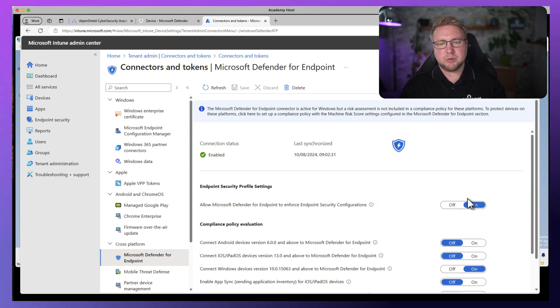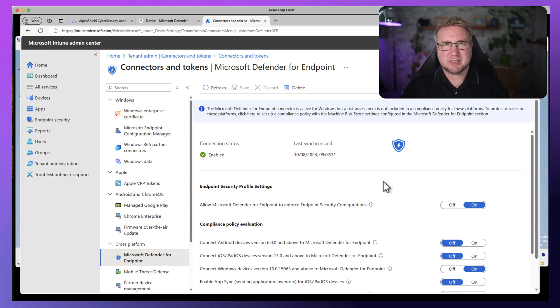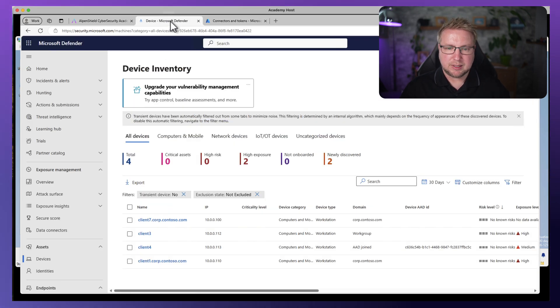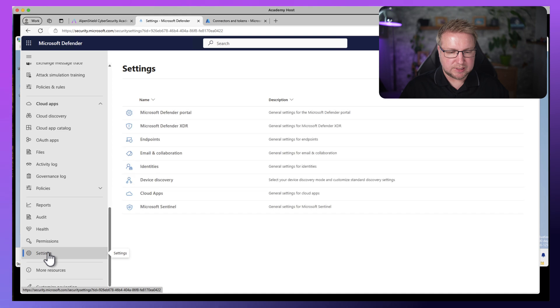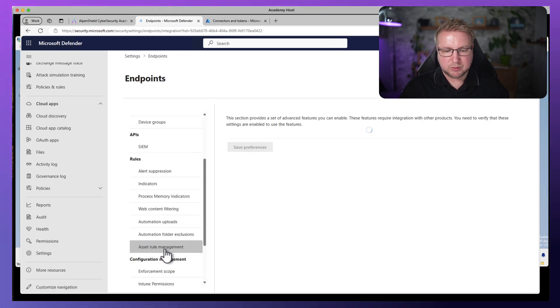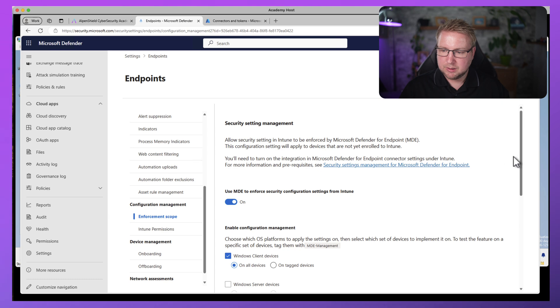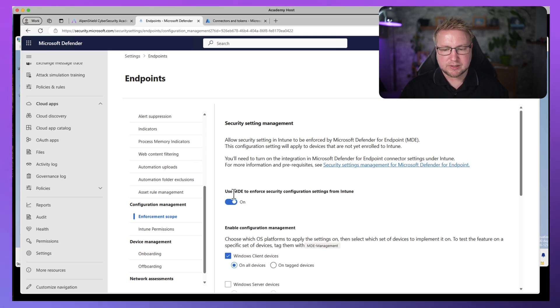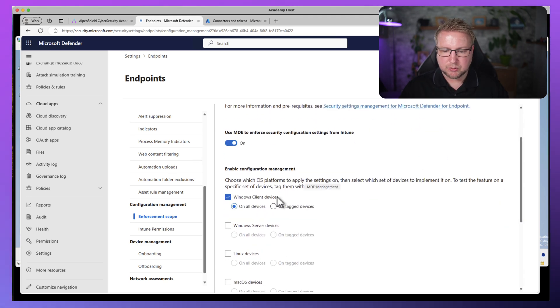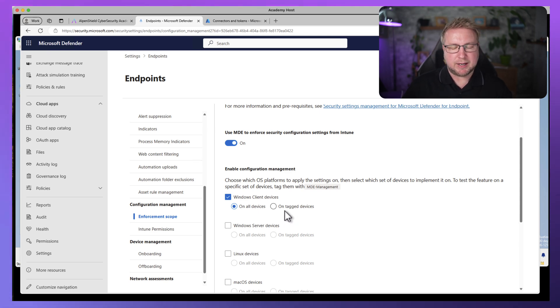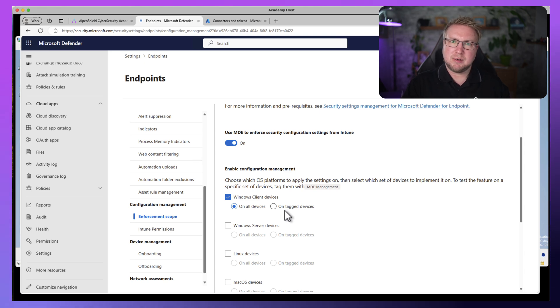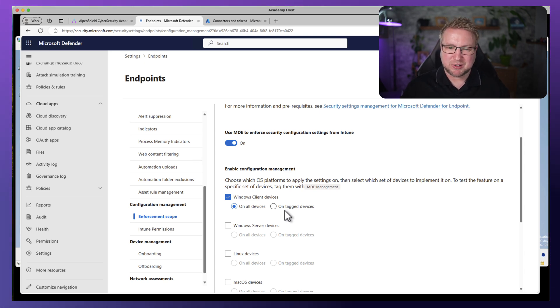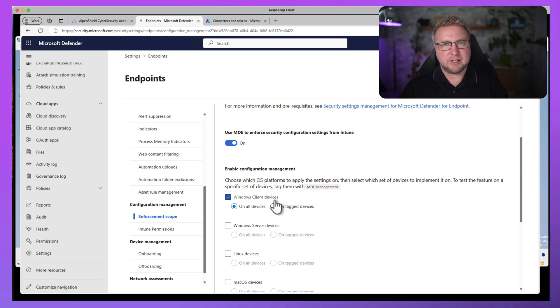So it's set to on. When you set this to on, you also need the corresponding Defender for Endpoint setting to be set to on. I'll go into Defender for Endpoint, down to settings, endpoints, and then down to enforcement scope just here. You can see I've got a setting here. Use MDE to enforce security configurations from Intune. It's set to on. And when you have that set, you also get to choose which clients you're supporting. In this case, I'm supporting all Windows clients. Now in the course, we talk about how to tag them with MDE management so we can pilot this, but this is just a general explanation of how we use this.